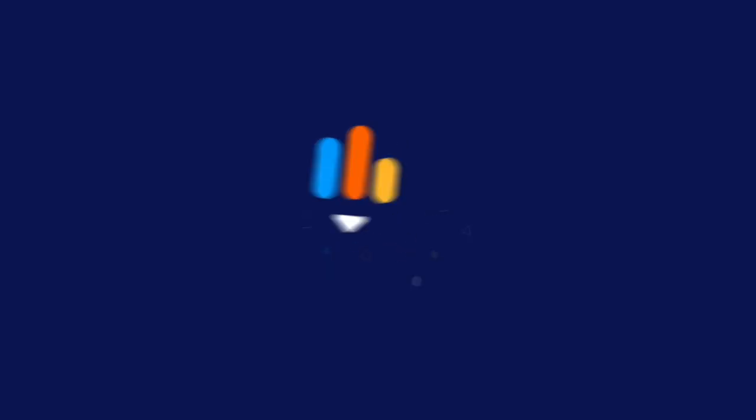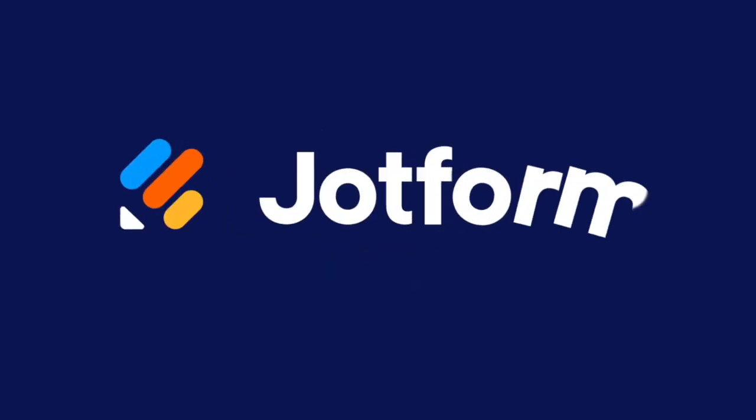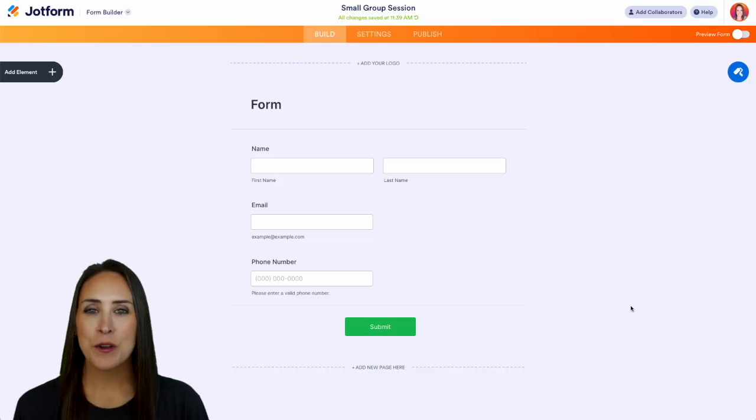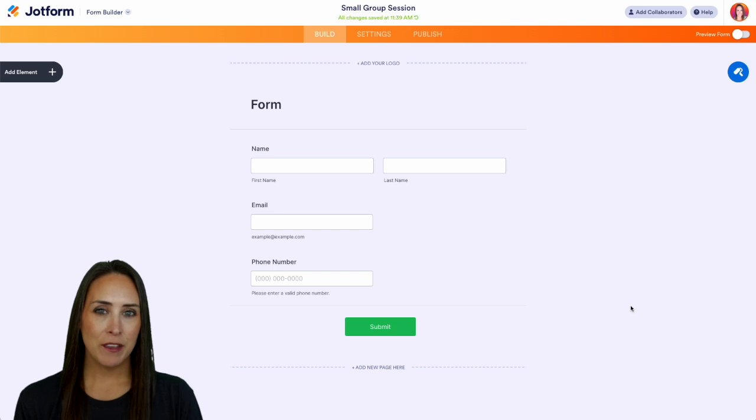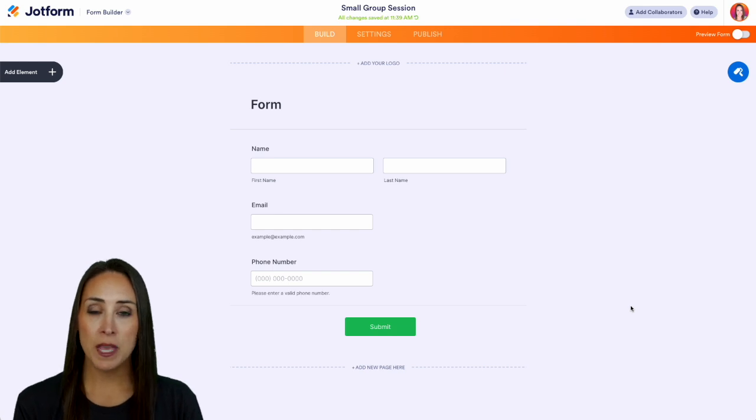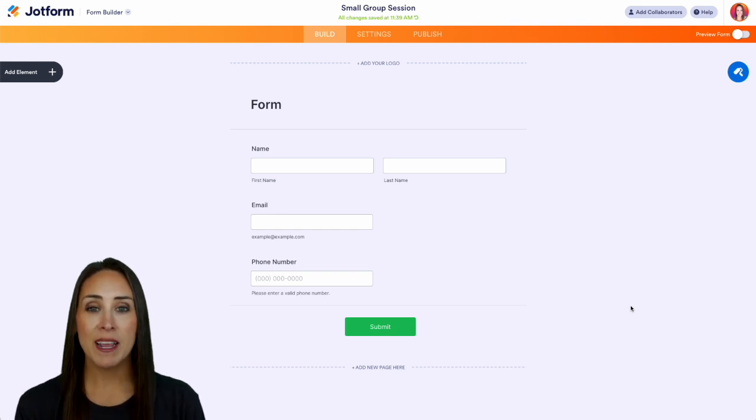Would you like to view and manage the changes made to your forms? Well, let me show you how with revision history. Hey Jetformers, welcome back, I'm Kimberly, and like I mentioned, if you have a form and you have made a lot of changes to it...